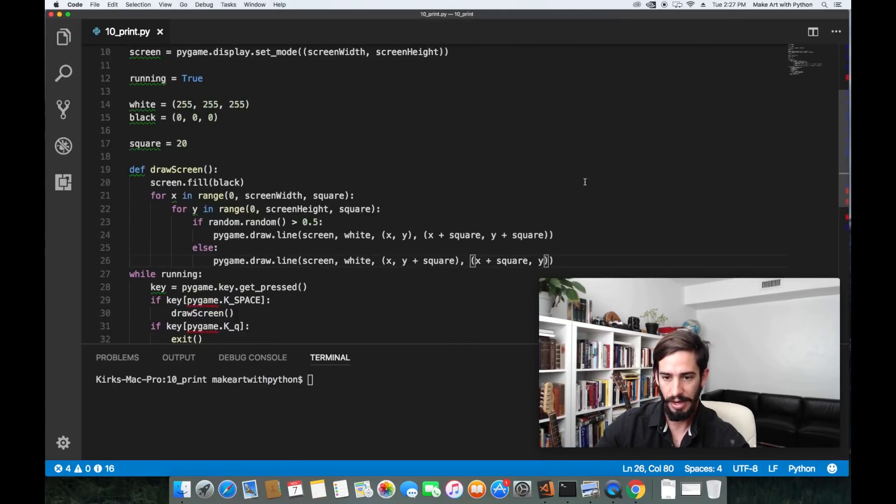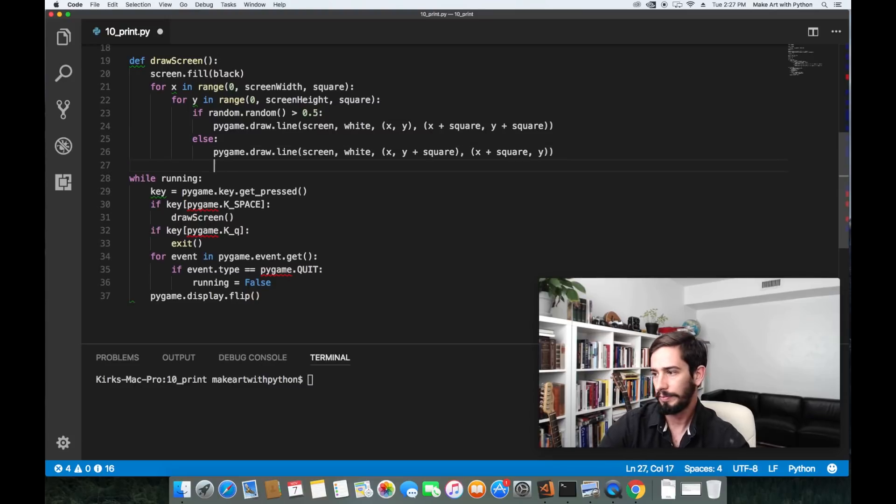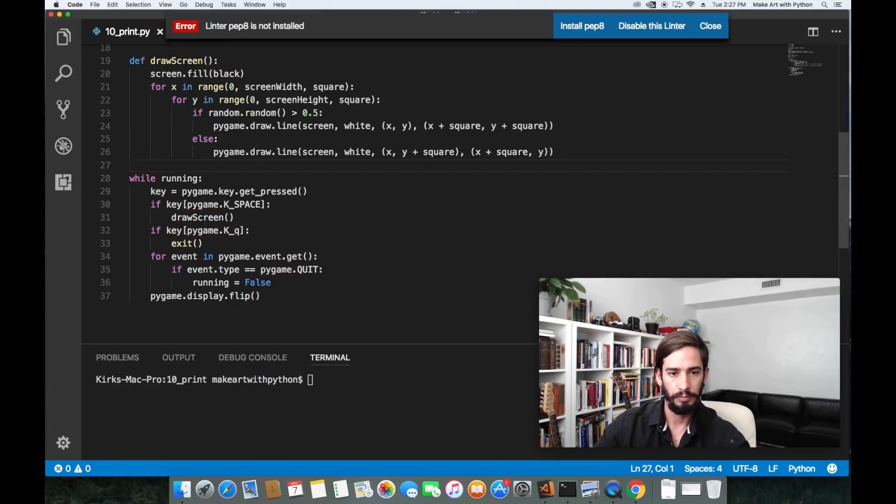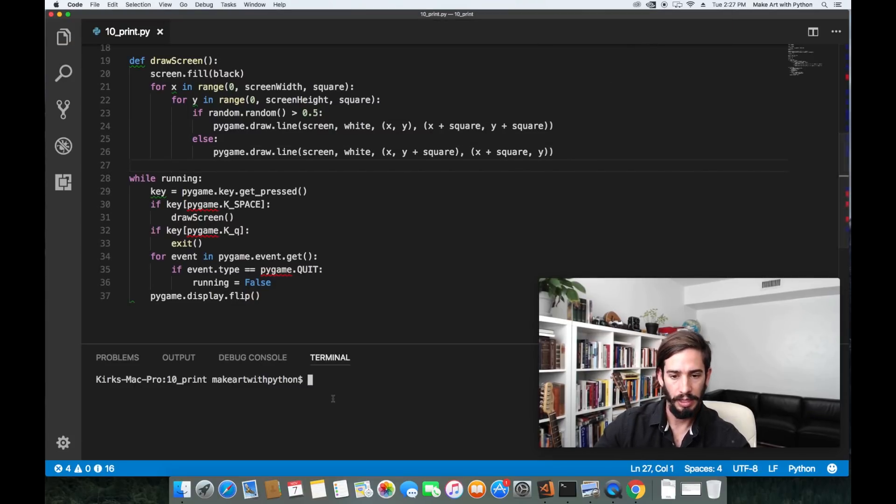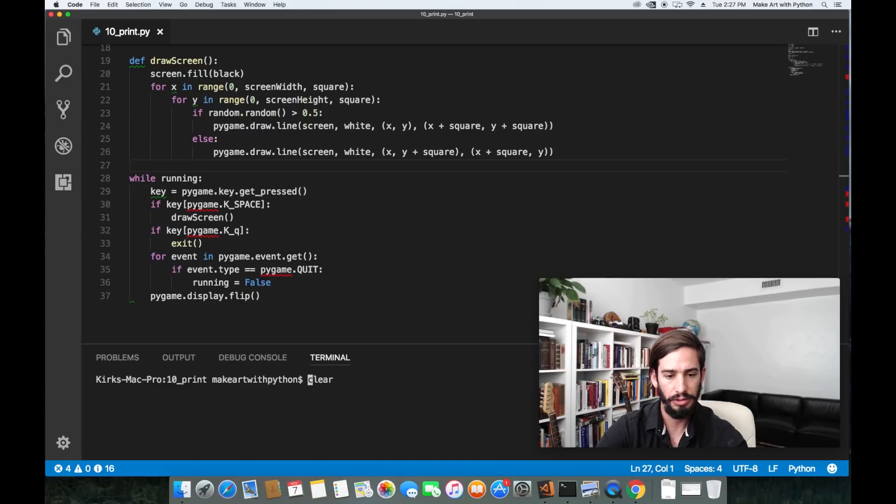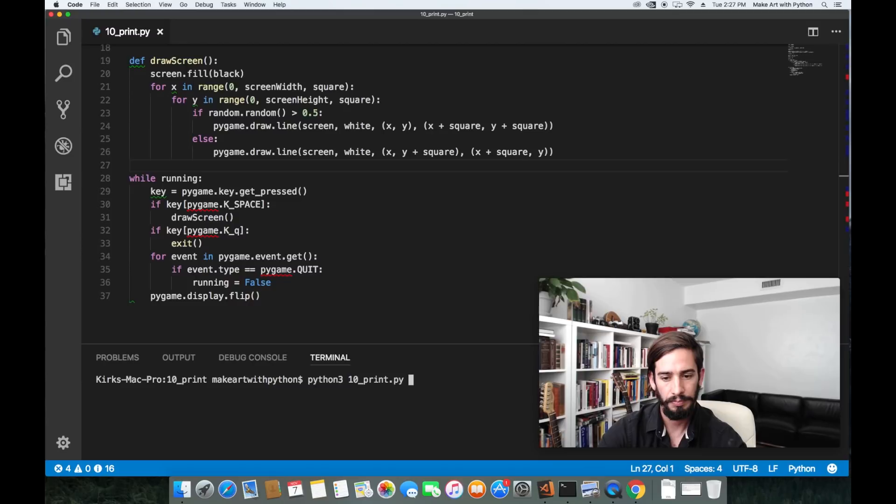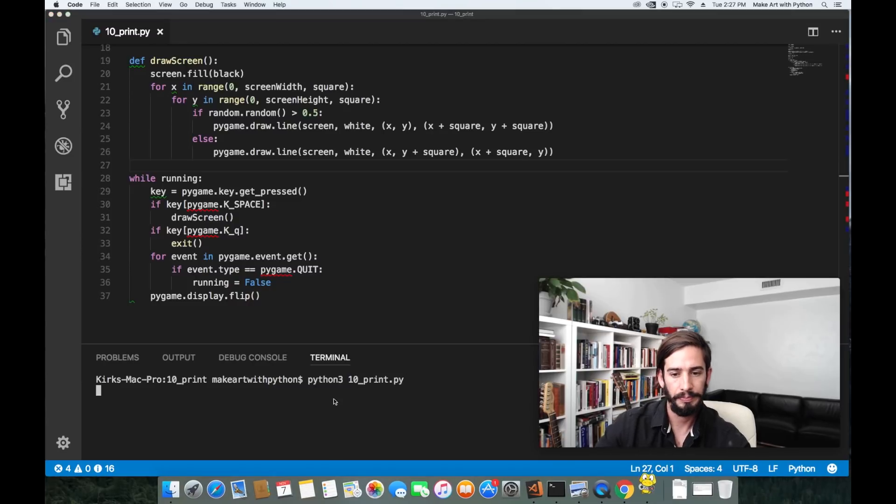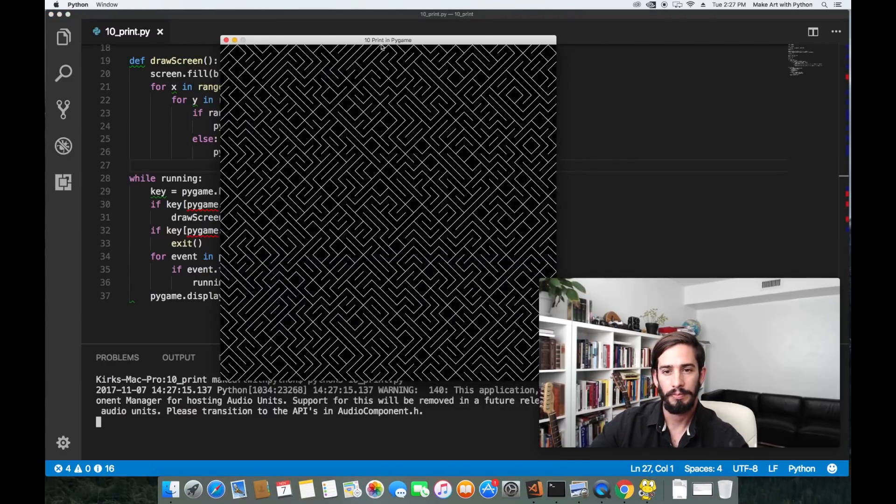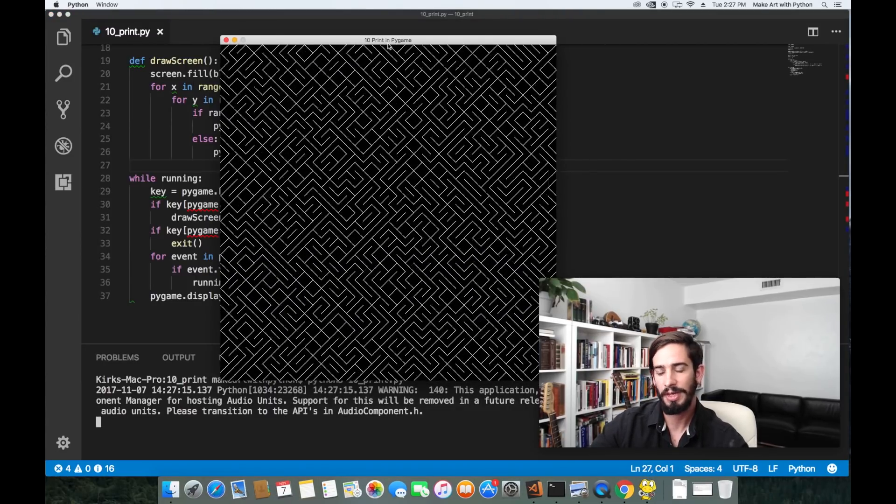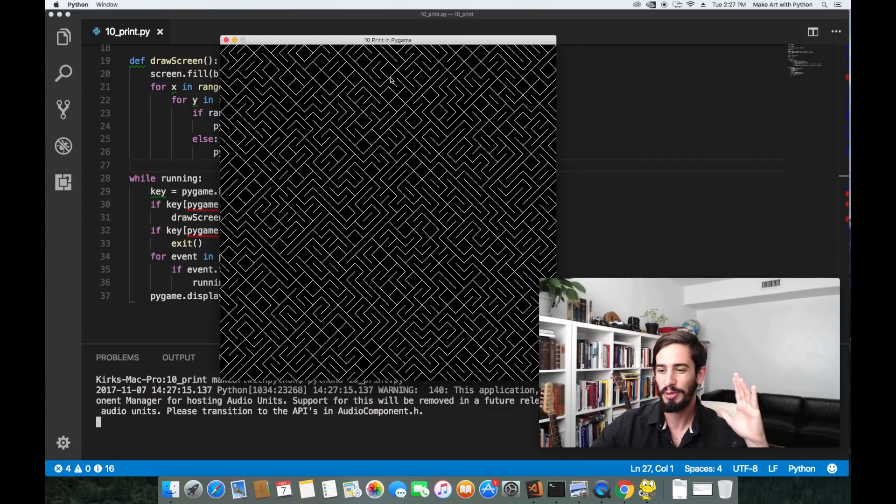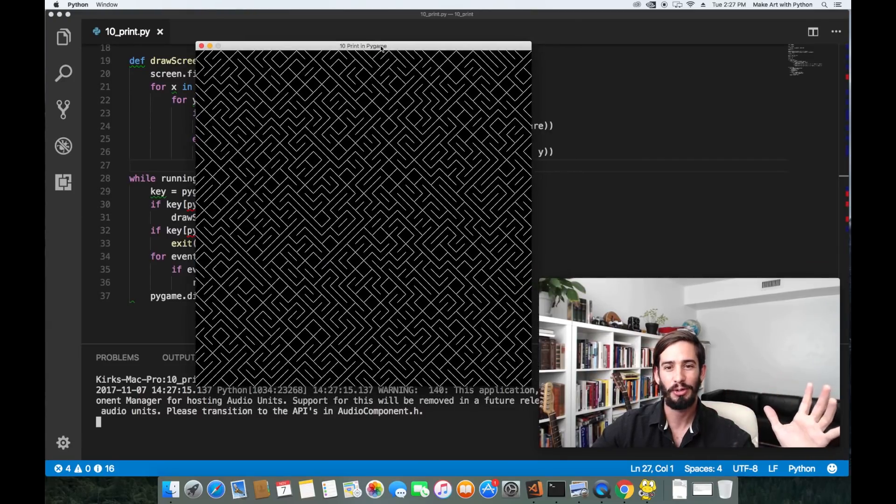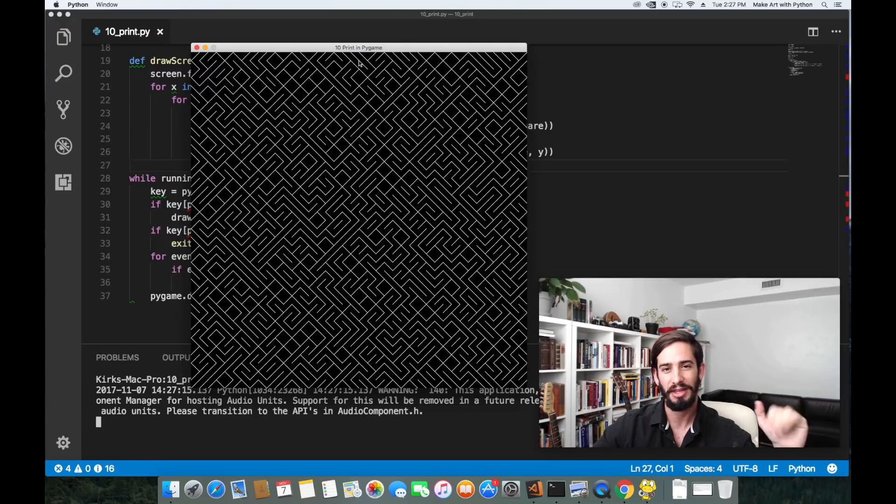Save that. One more time and now let's try running our program. If I press space bar it works perfectly. This was a pretty quick intro, there's plenty of places you can take this. Thanks for watching.